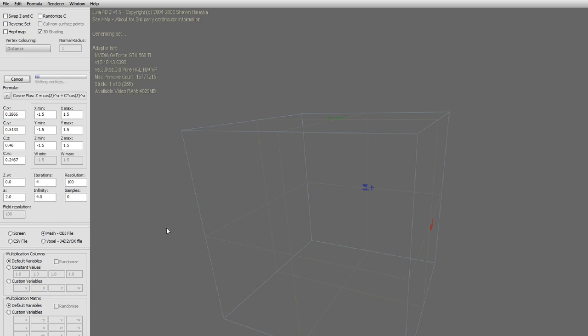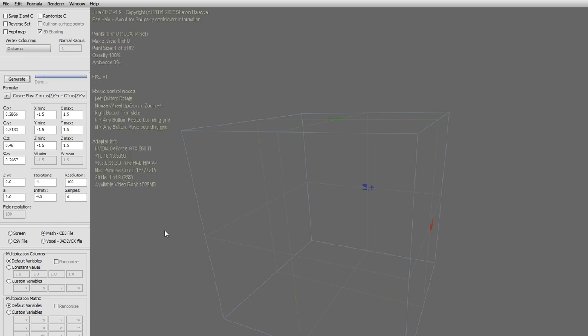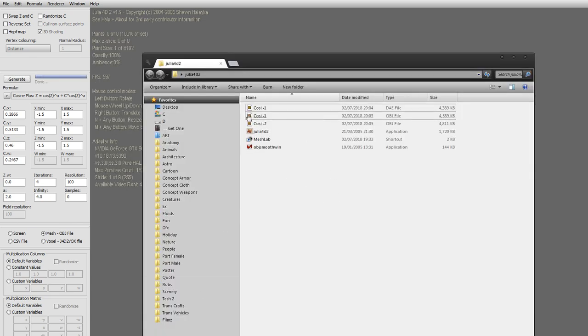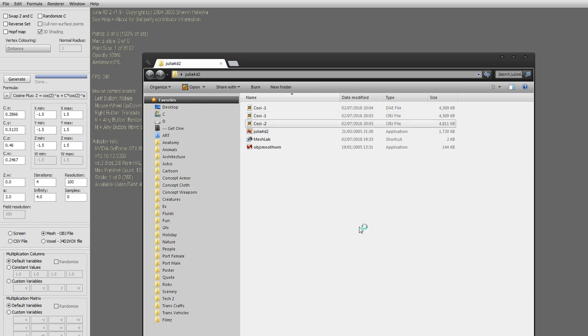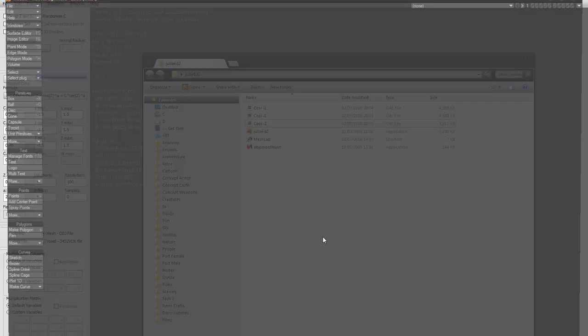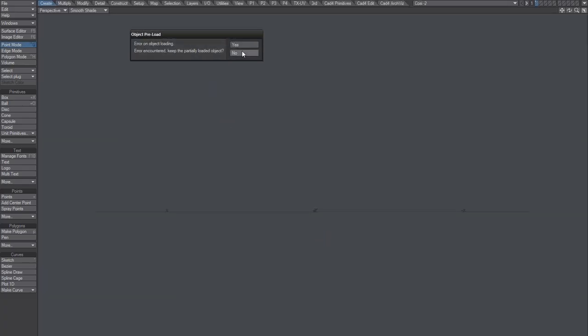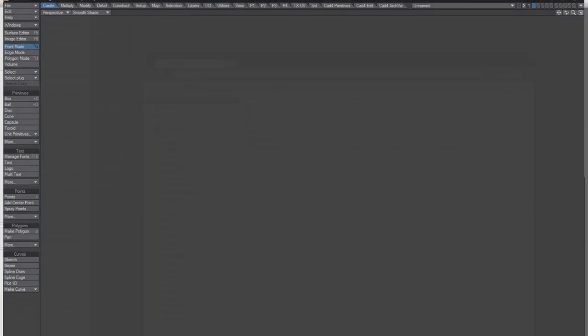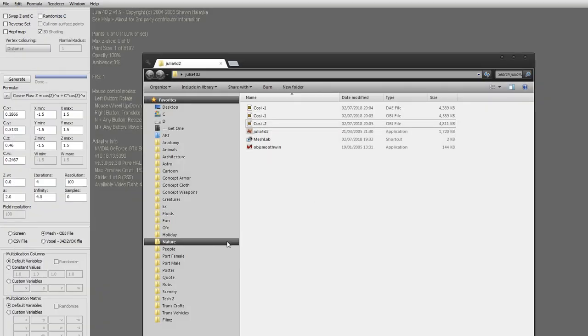Because if we try to open this, it's gonna give us that error. Sometimes it will work though, which is kind of strange, but anyway.